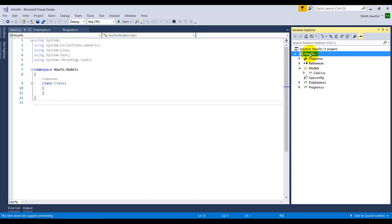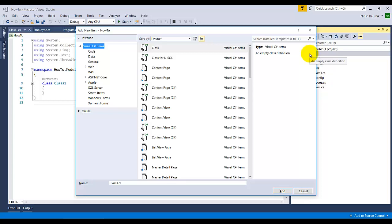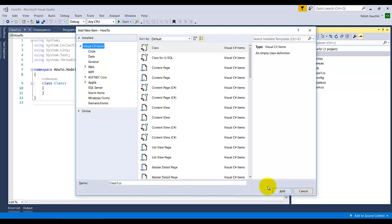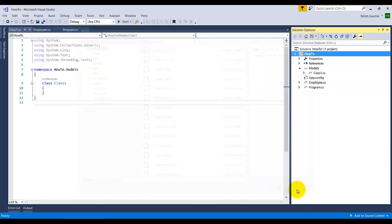Then the same procedure: enter the class name and then click on Add. You will get the class at that particular folder. Thank you.